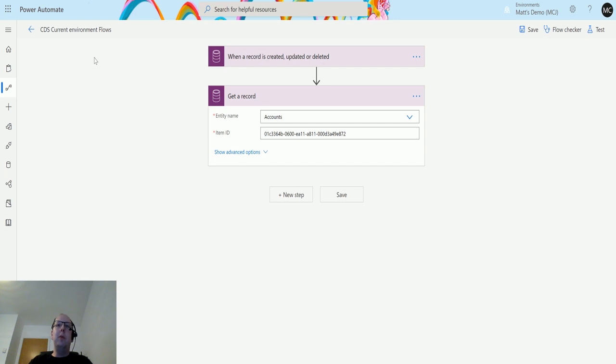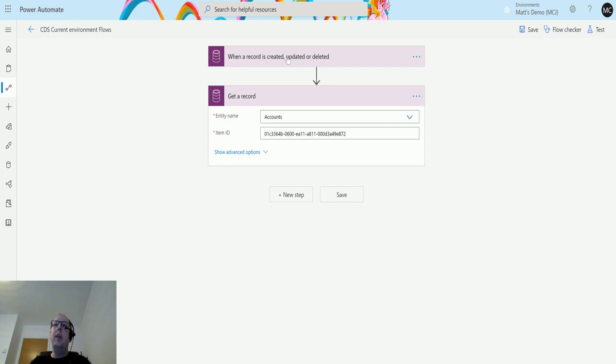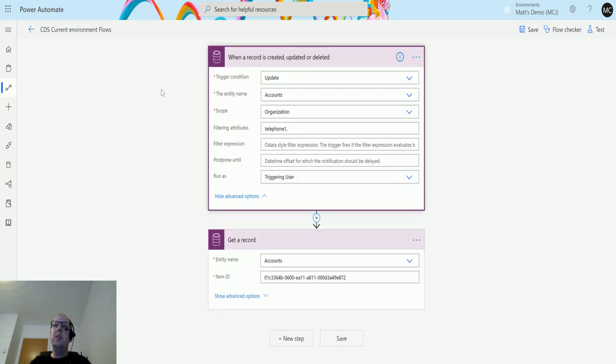I'm in Power Automate here. I have a CDS current environment flow, which means this flow is inside a solution. Then I've got a CDS current environment trigger which is when we update an account and update the telephone number, we're going to trigger the flow.